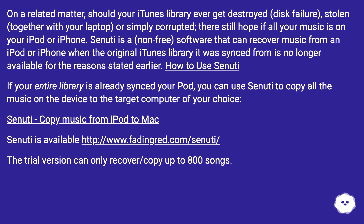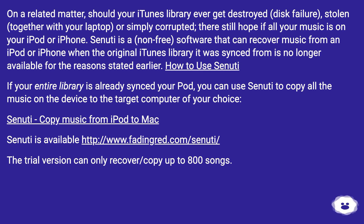How to use Senuti: if your entire library is already synced to your iPod, you can use Senuti to copy all the music on the device to the target computer of your choice. Senuti — copy music from iPod to Mac. Senuti is available at this URL. The trial version can only recover or copy up to 800 songs.